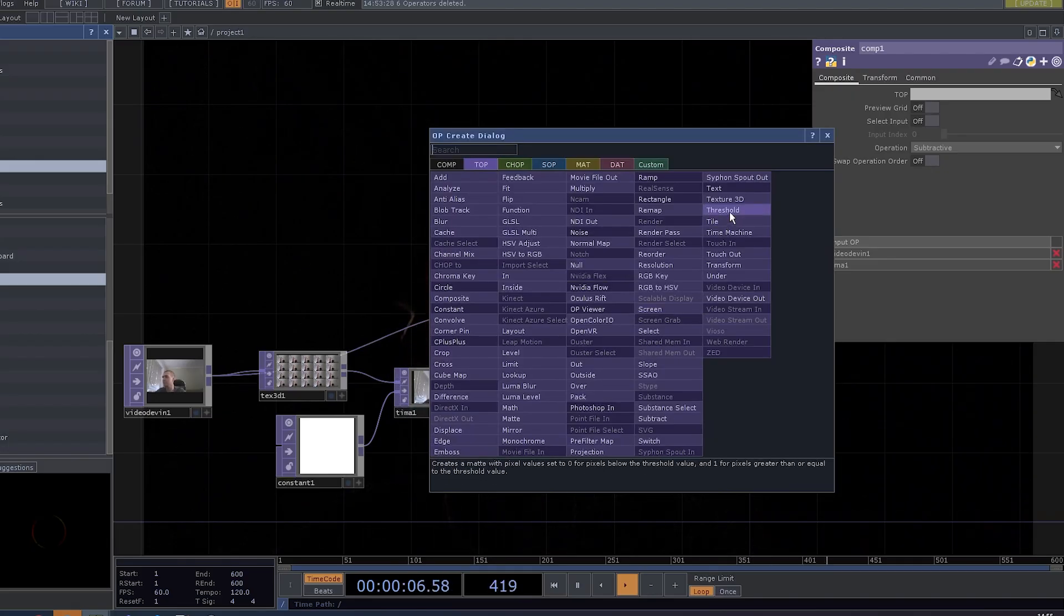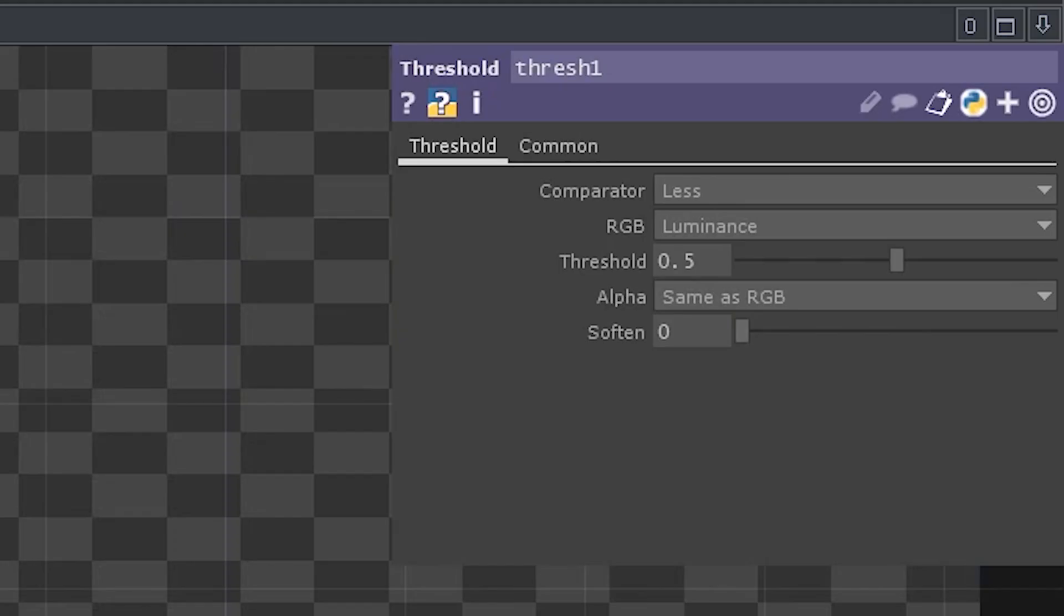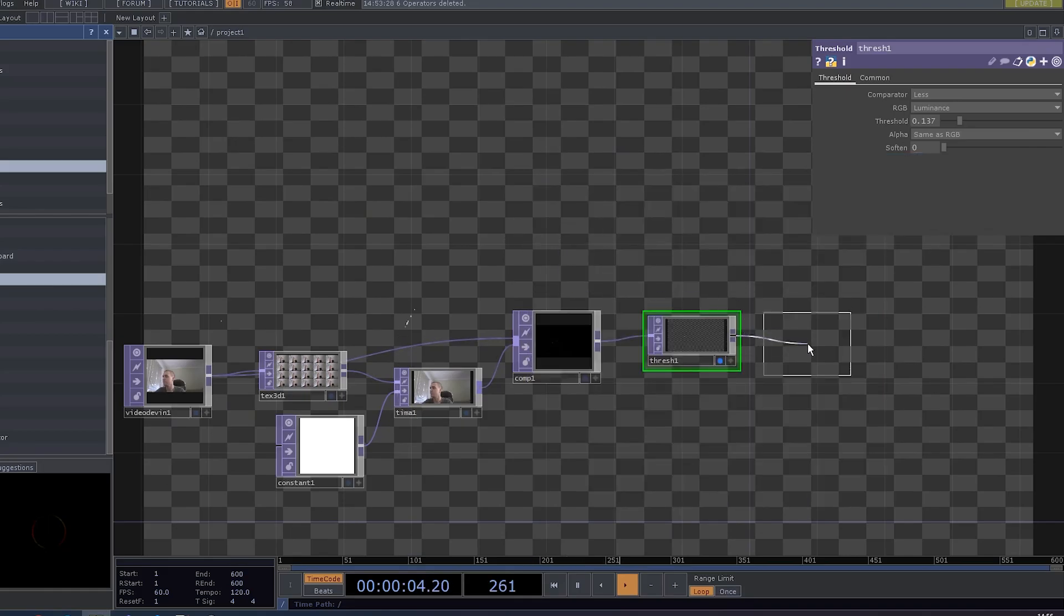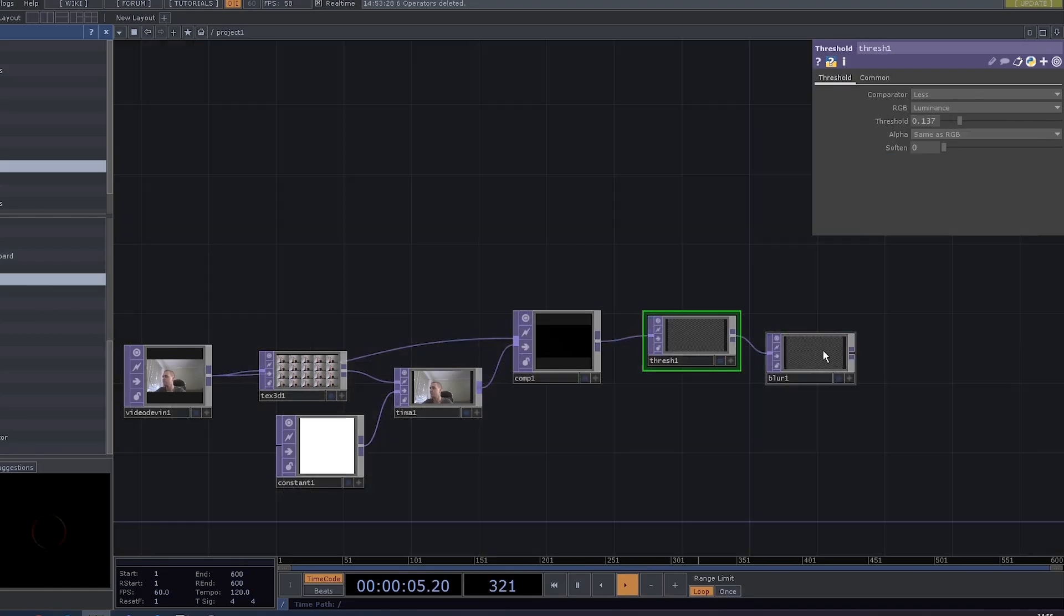Now we can add a threshold. Set it to something like 0.07. And maybe add a bit of blur. Yeah, it doesn't look like much.